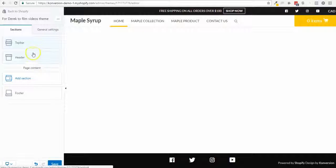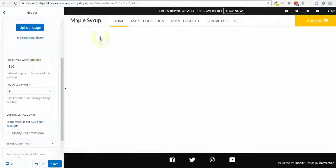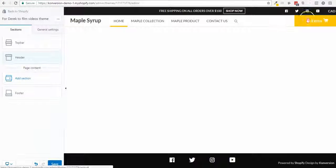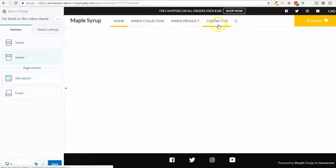What I want to do right now is show you basic stuff like logo height, customer accounts, and card type. But more importantly, the sections for the home page. The sections are not limited to the home page — they are available to all other pages as well, as a built-in page builder for pages like About Us or Contact Us.